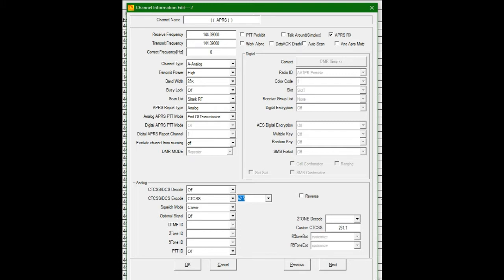I want it on high power, 25 kilohertz. I want the APRS report type analog. That's over on the left-hand side. Analog APRS push-to-talk mode at end of transmission. That works far better than beginning of transmission. So keep it at end of transmission.